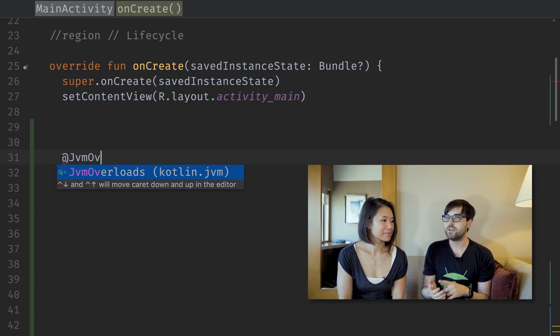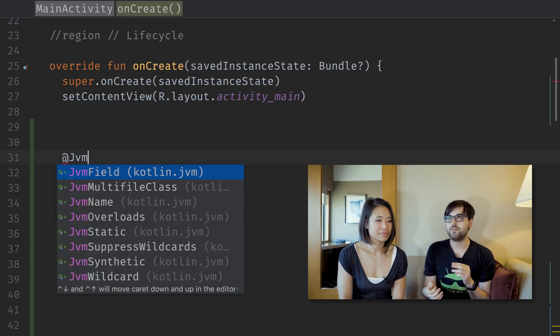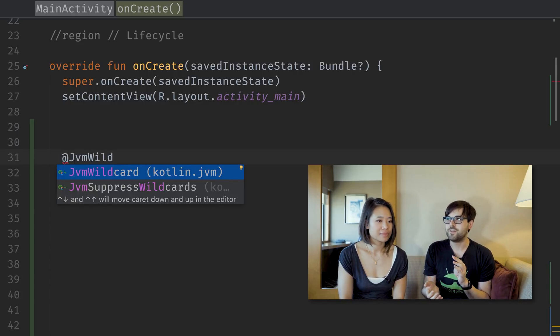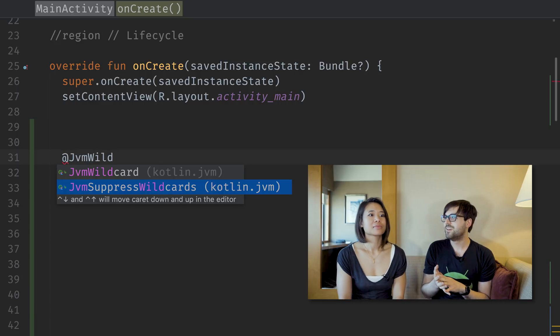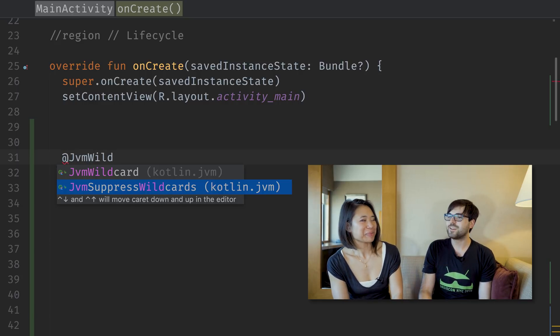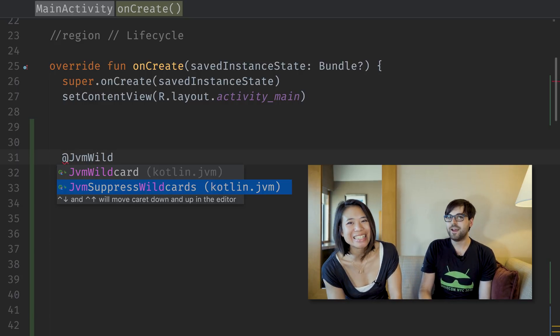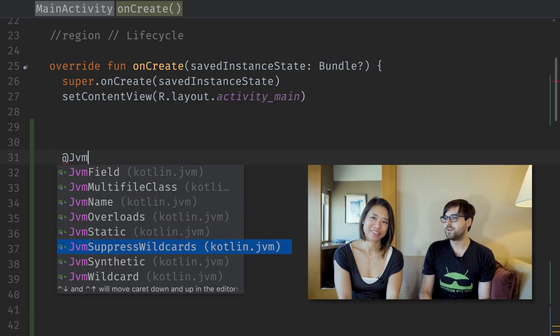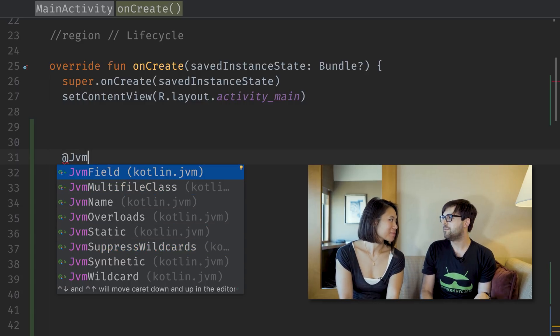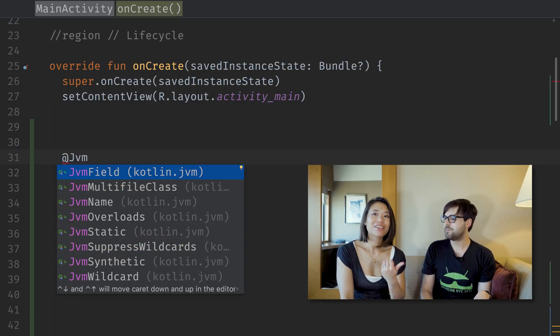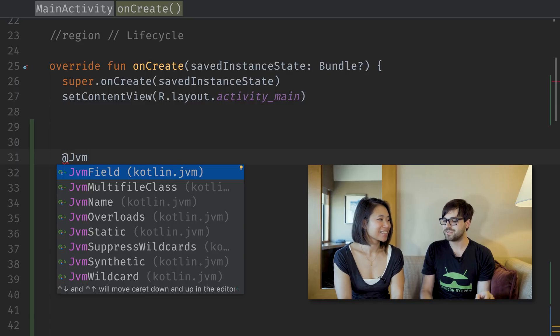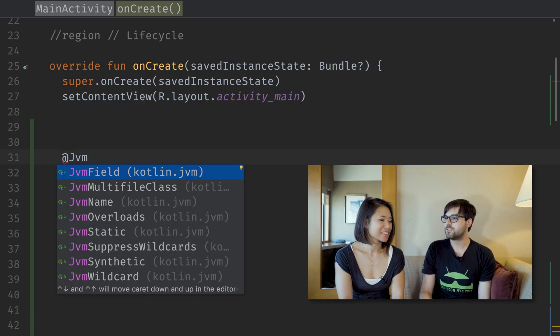There's some really interesting ones. They are basically annotations that tell the Kotlin compiler what to do with the Kotlin code when exporting it over to Java. So you annotate a Kotlin method with these JVM annotations. Like, you annotate it with @JvmOverloads, and then it'll generate overloaded versions for all of your default parameters. If you write @JvmStatic, it'll generate a static method that delegates through to that method that's not static, because Kotlin doesn't actually have statics.